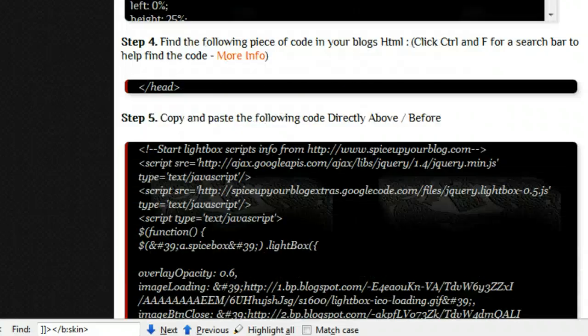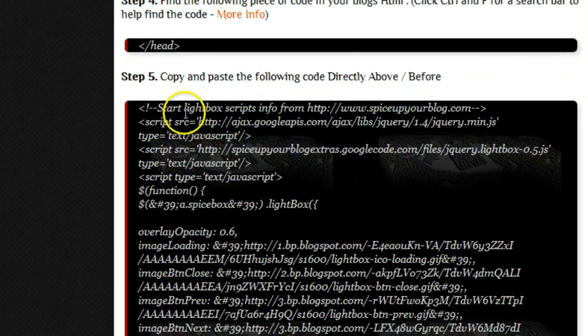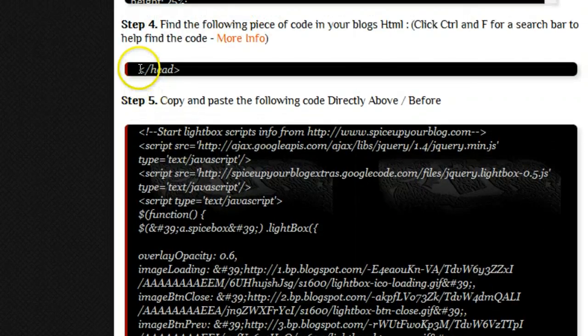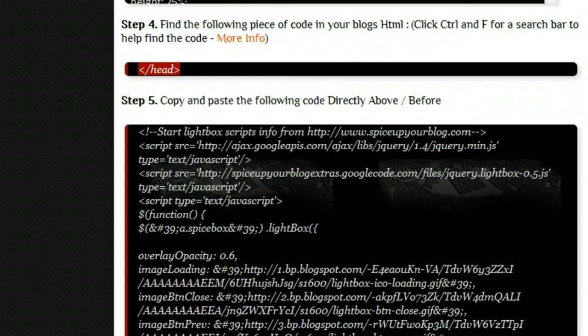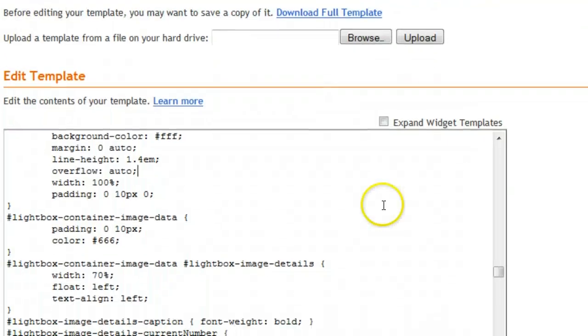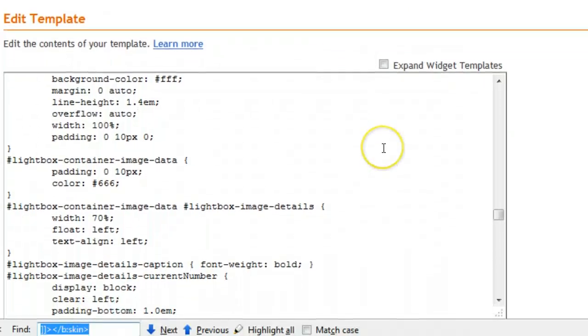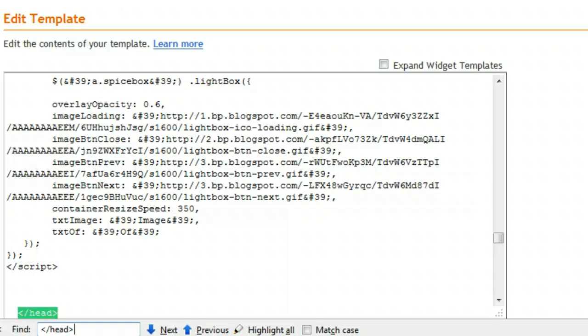So the next part we're going to add the scripts and the jQuery. We'll be looking for this closing head tag, and once again we Ctrl+F, paste in the tag we're looking for, and we jump straight to it.